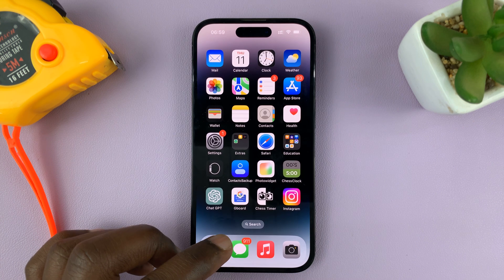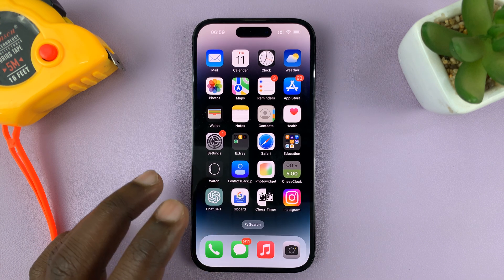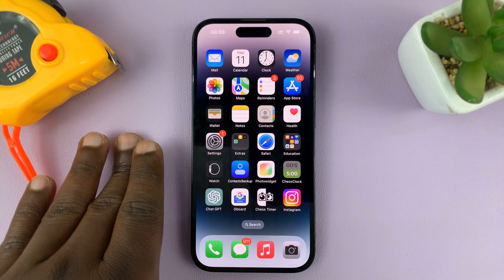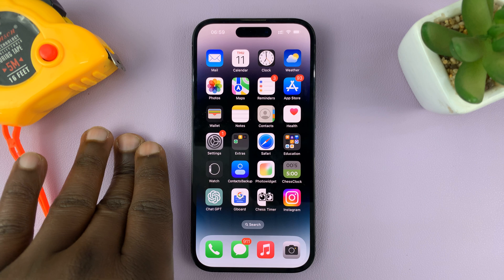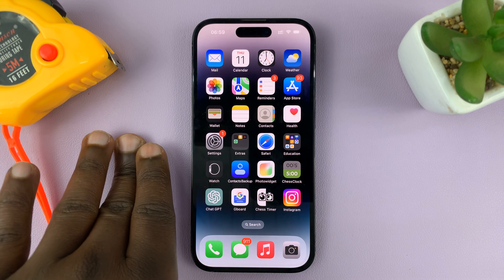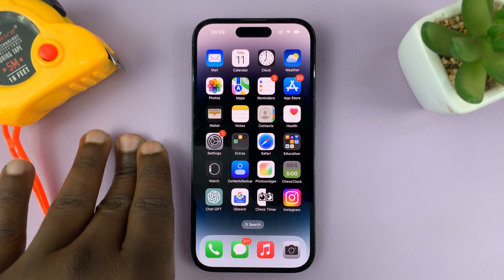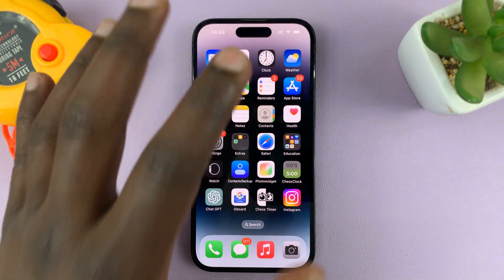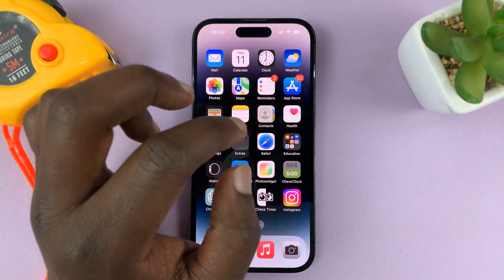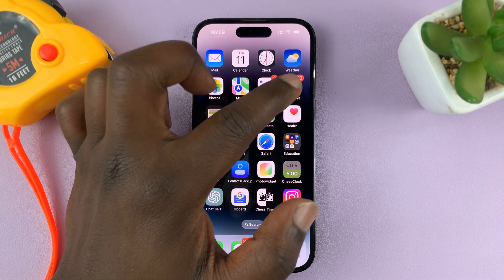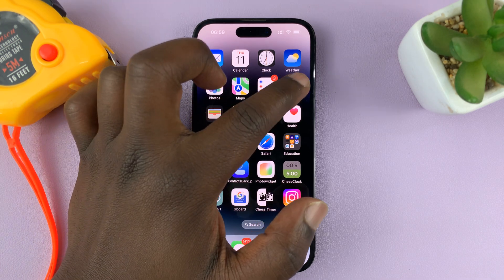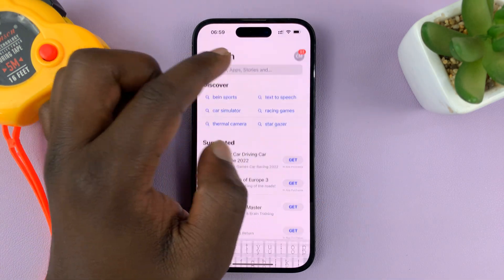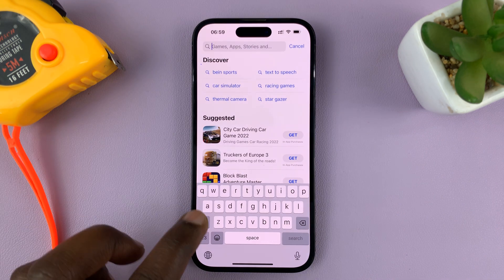Basically what you're going to do is have a widget that can accept text, and then put your name as text on that widget. Now the default lock screen widgets do not have that option, so you have to go to the Apple App Store and find an app called Any Text.